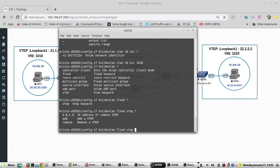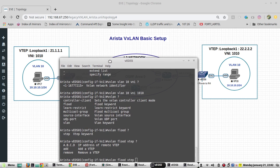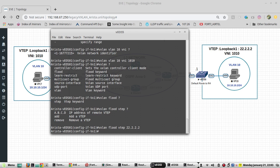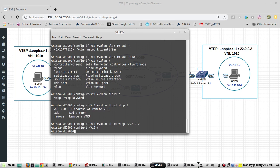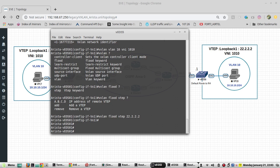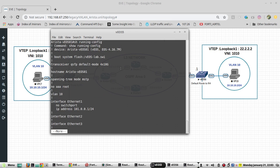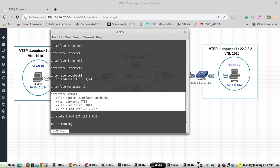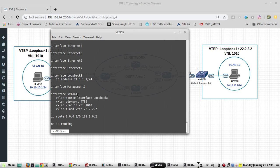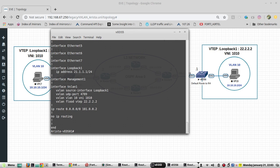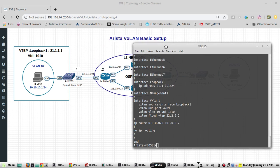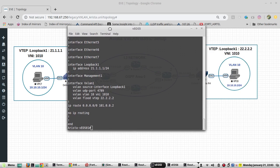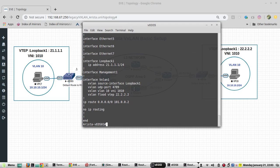And next we will configure the VTEP. VXLAN flood VTEP IP address for remote VTEP, so we have to give 22.2.2.2 here. We can verify the config. Now eth2 I will assign to that VLAN 10.